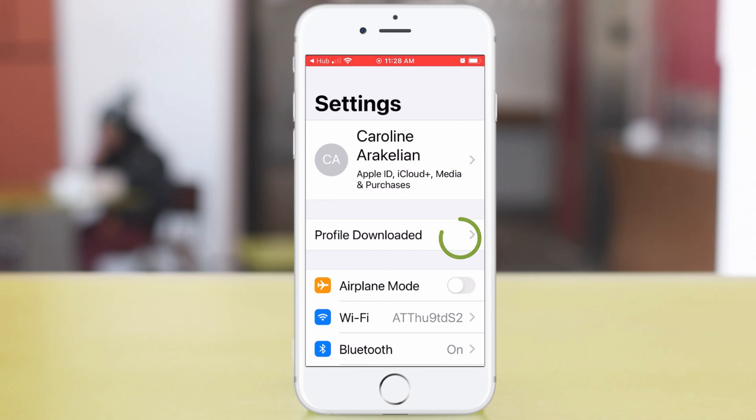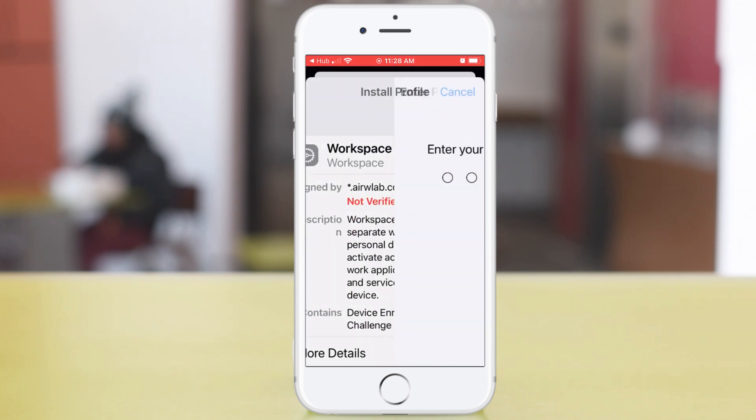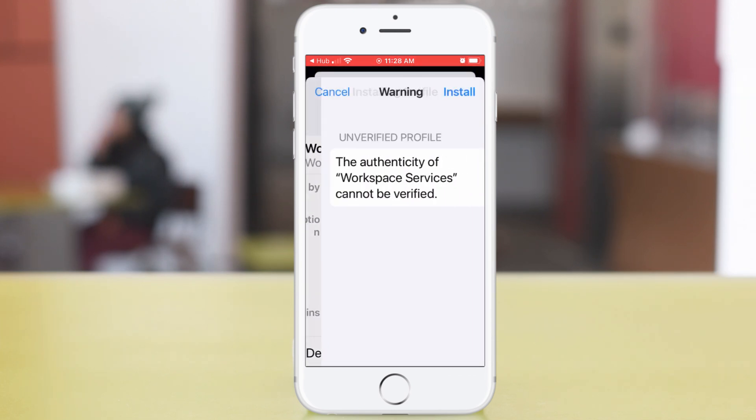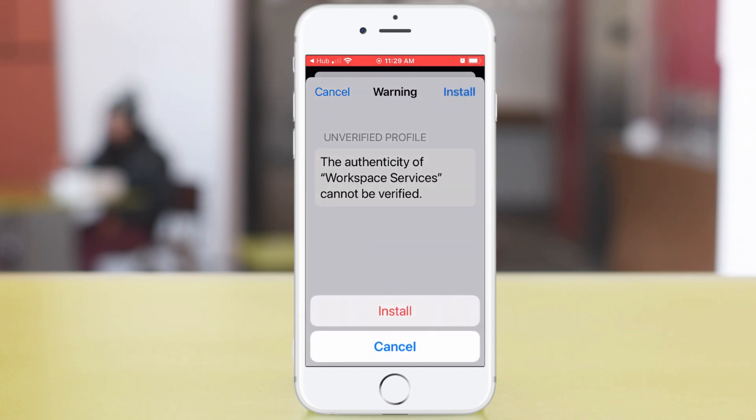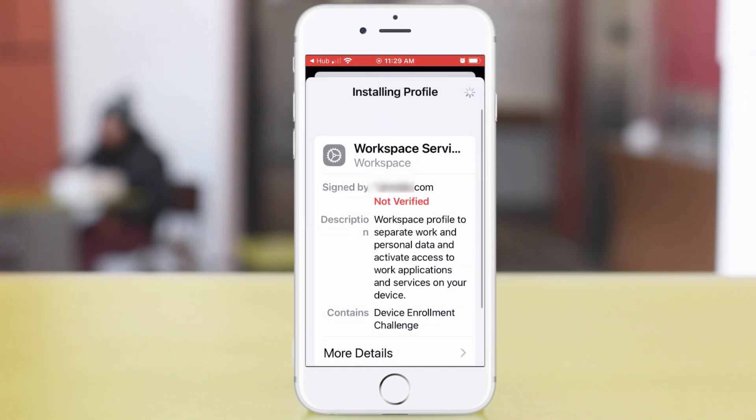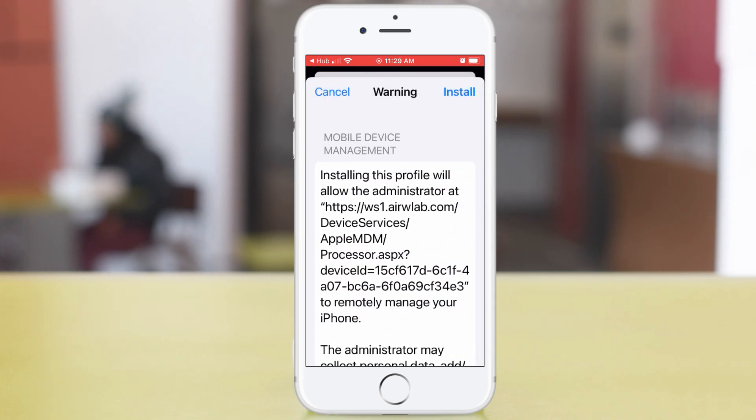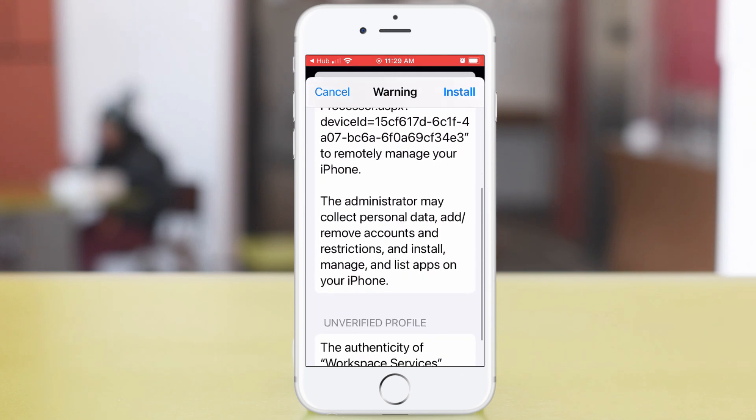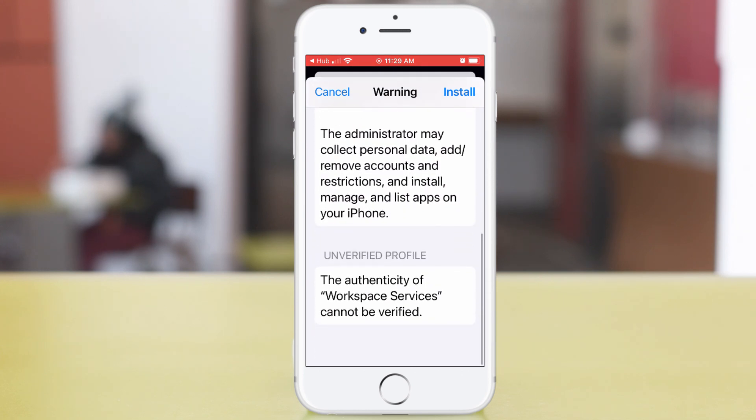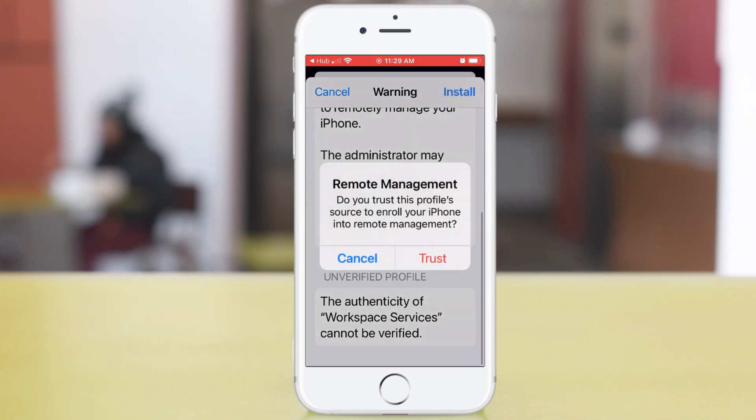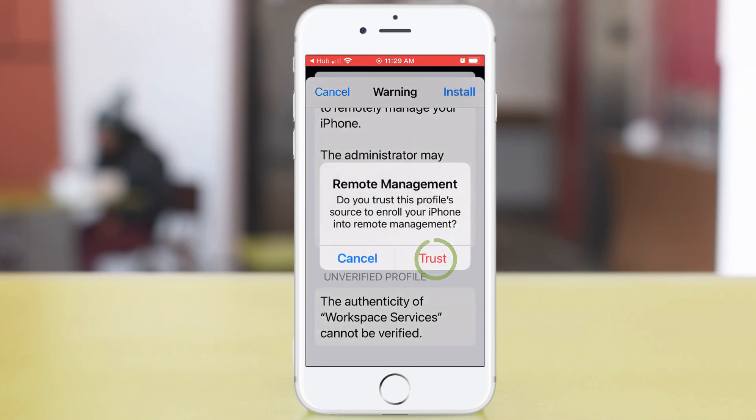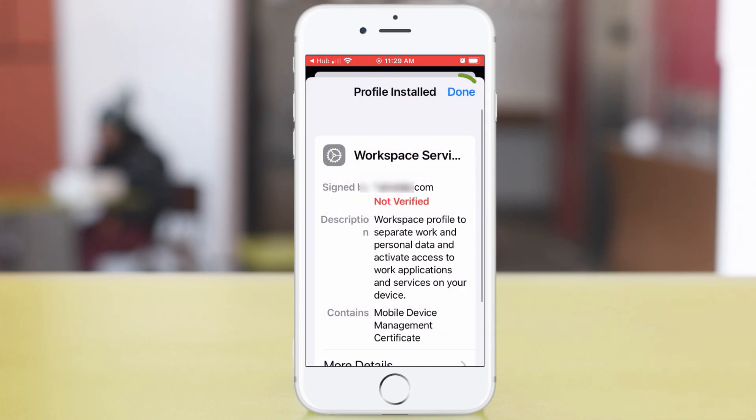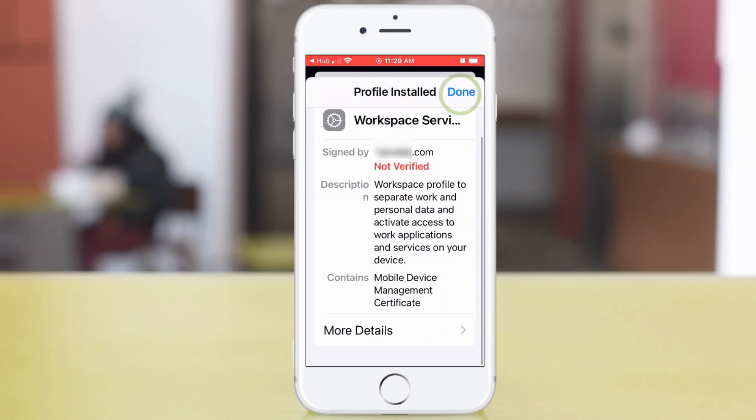Scroll down and tap Open the Settings app. Tap Profile Downloaded. Then enter the passcode you use for your phone. Tap Install. The signing certificate from MyLab expired, so that's why it's unverified. In the warning box, tap Install again. Tap Trust. Tap Done in the Profile Installed box.